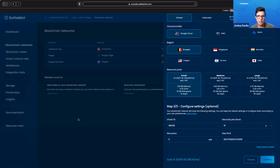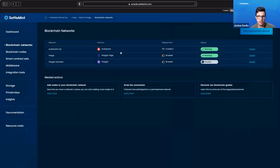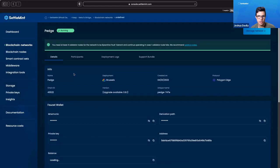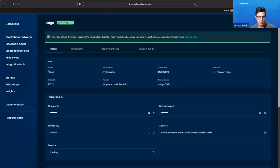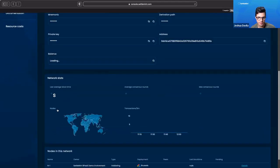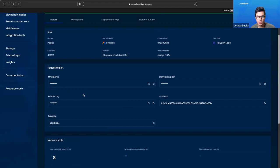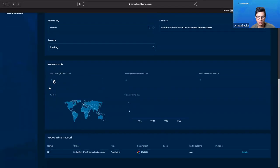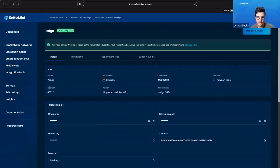Luckily, I have already created one, so we can check it out through here and see the tabs and information about it. We can see that it's a Polygon Edge network. We can see down here that we have nodes in Europe, and we can have all this information that we need to know about our blockchain.